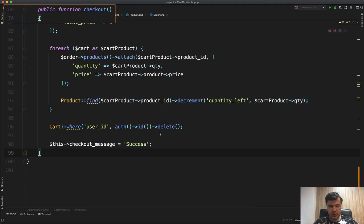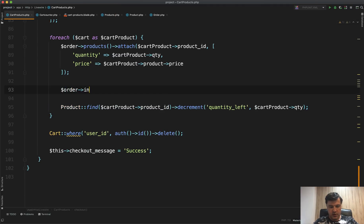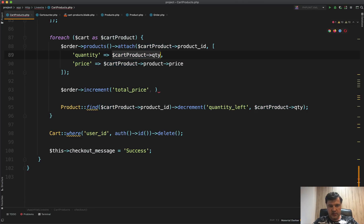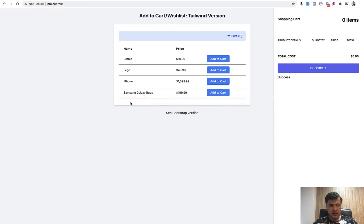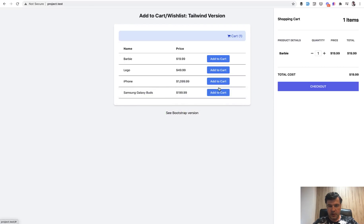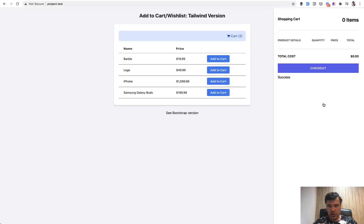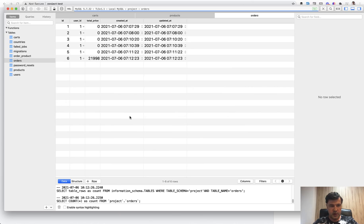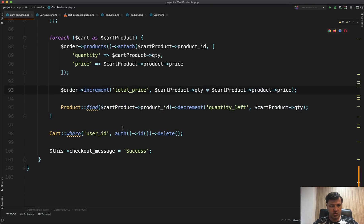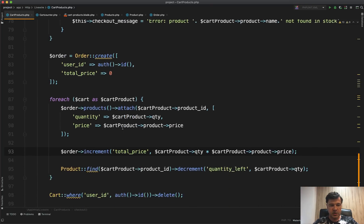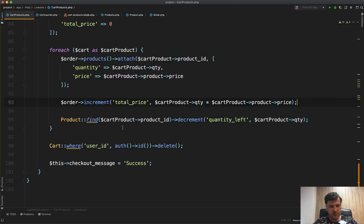We also forgot to calculate the total price. Inside the same loop, we do: order->increment('total_price', cartProduct->quantity * cartProduct->product->price). Refreshing, adding items to cart, clicking checkout — success — and the order now has the correct total price. It's stored in cents as an integer, not a decimal. That's the final piece of the foreach loop in the checkout method.